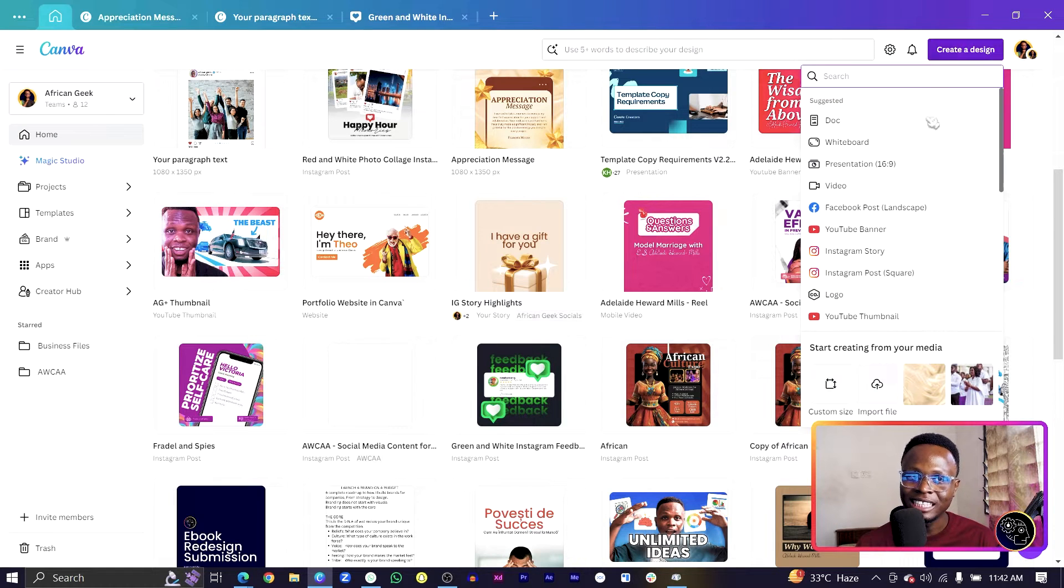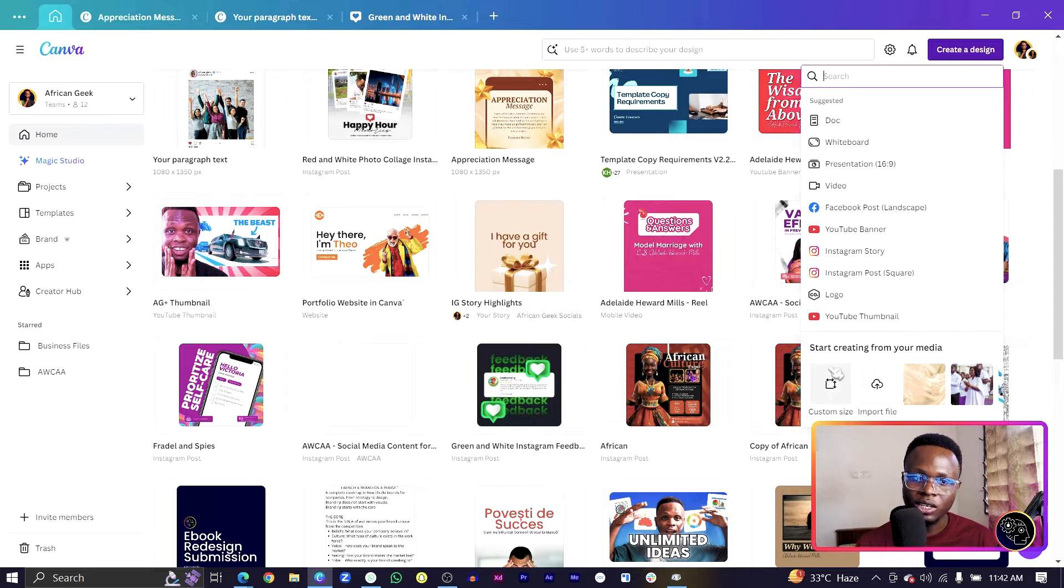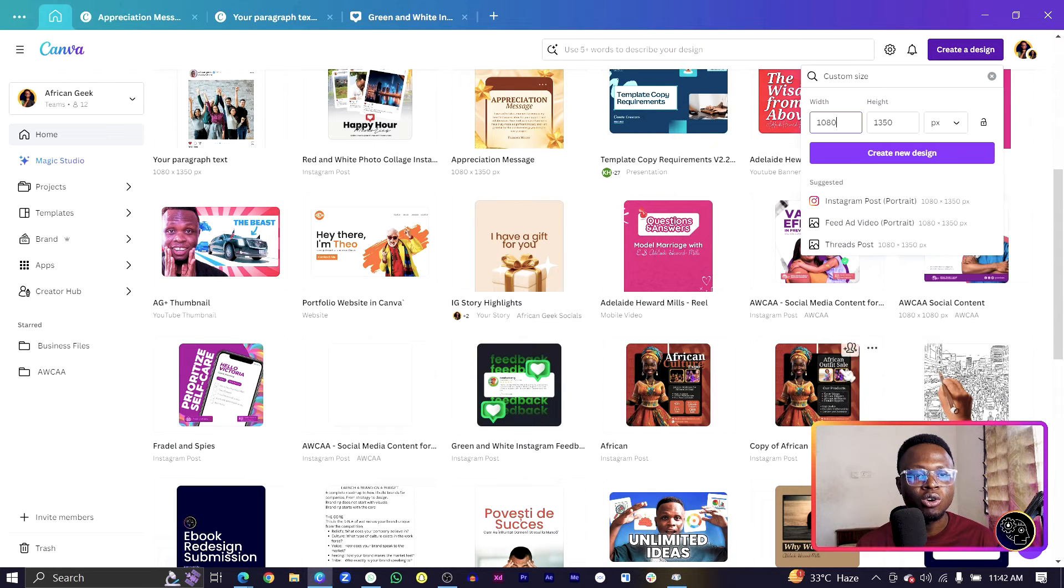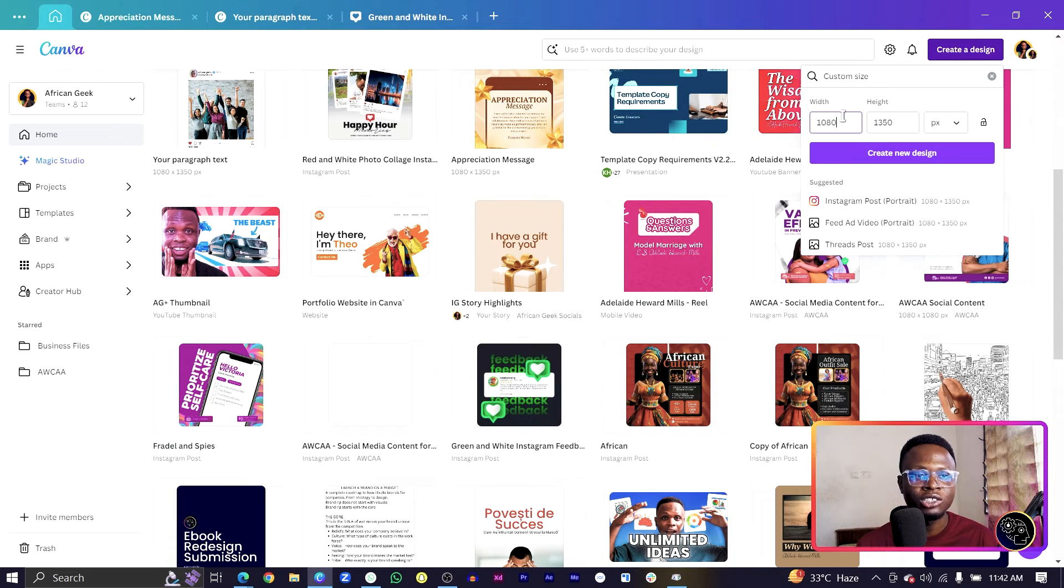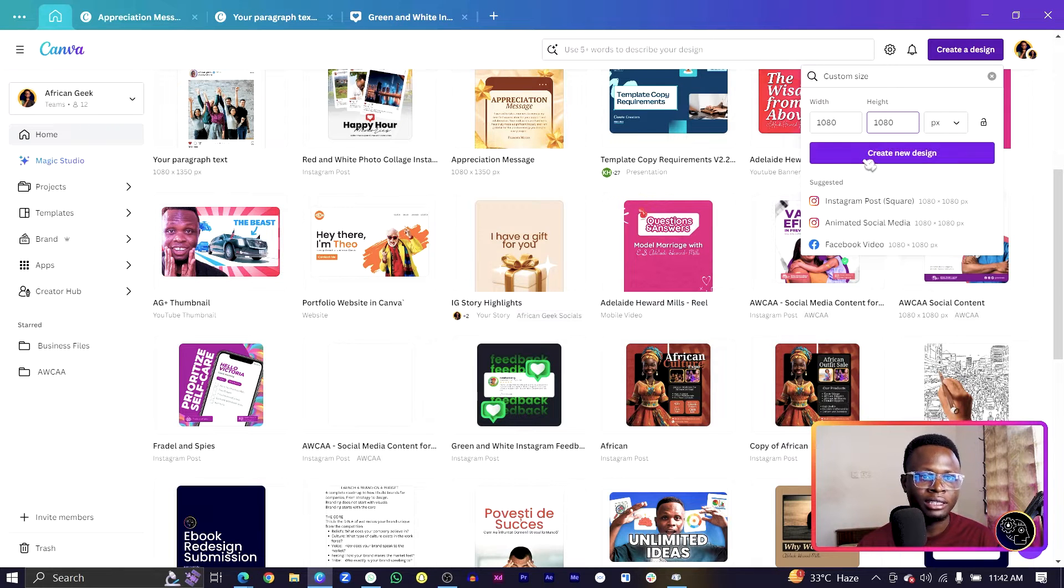Or if you want to enter the dimensions manually, come to custom size and choose 1080 and enter 1080 here as well. Then smash on the create new design.